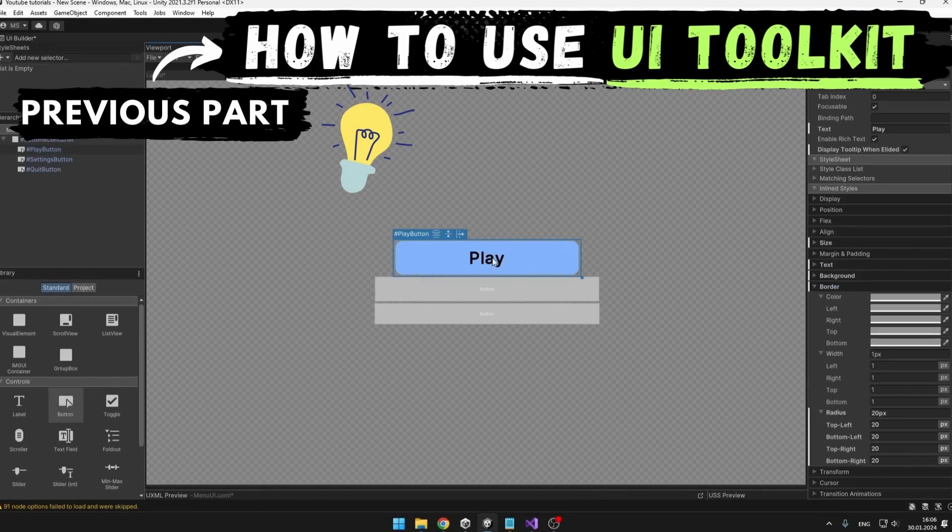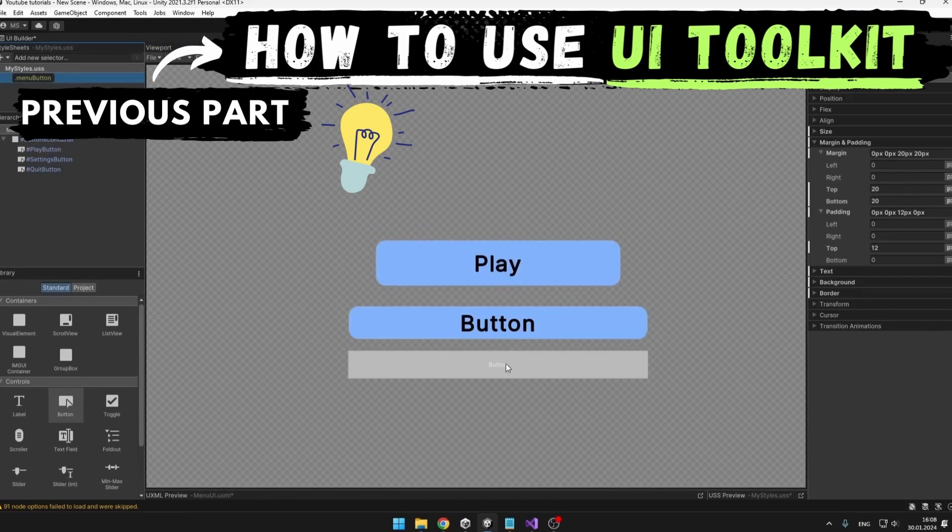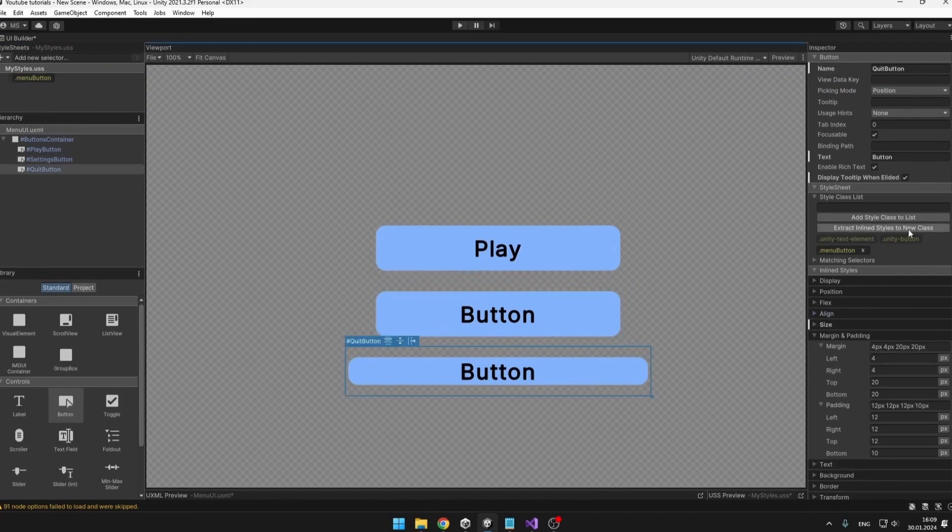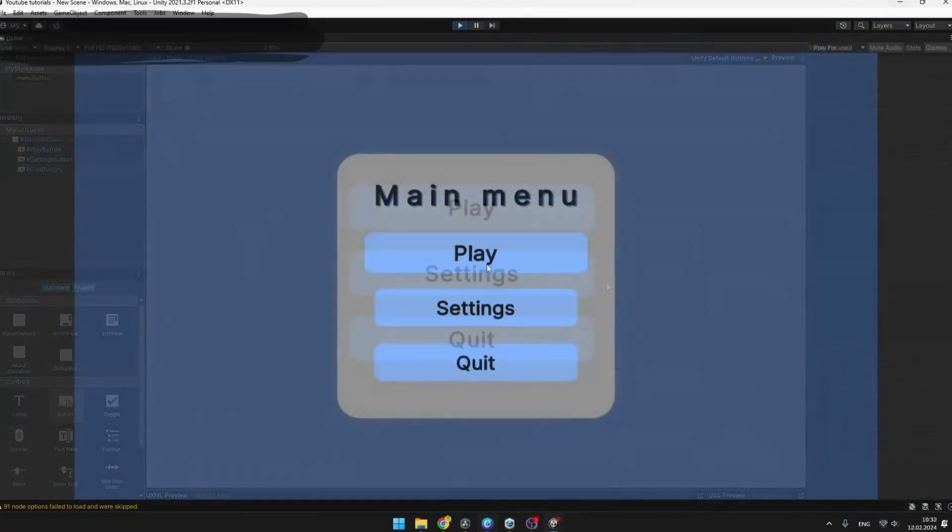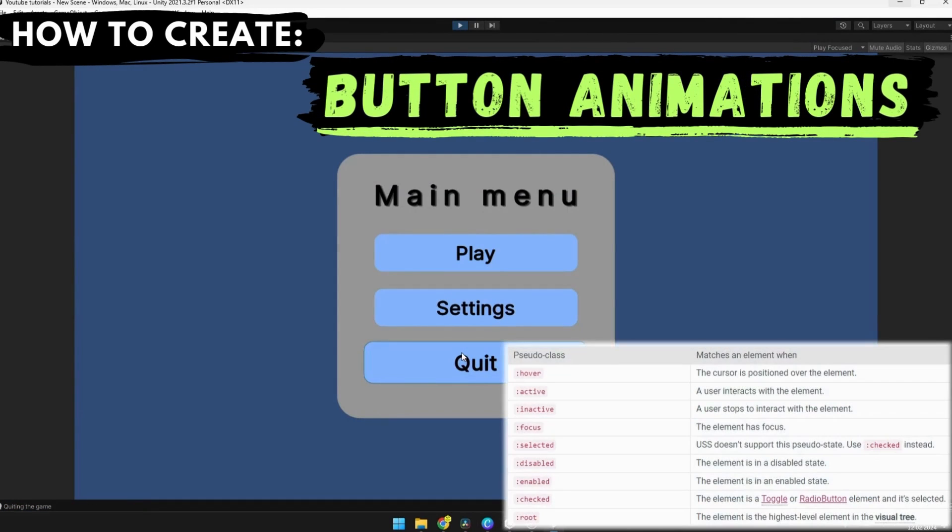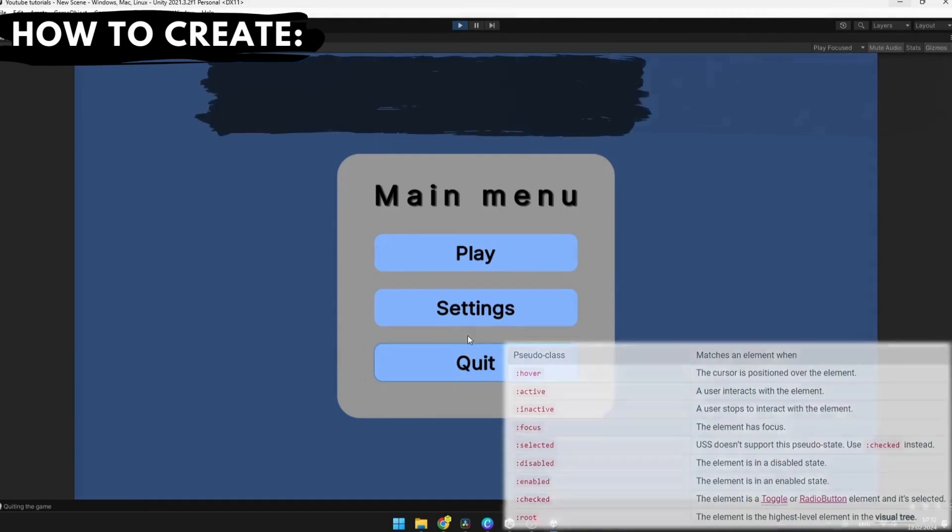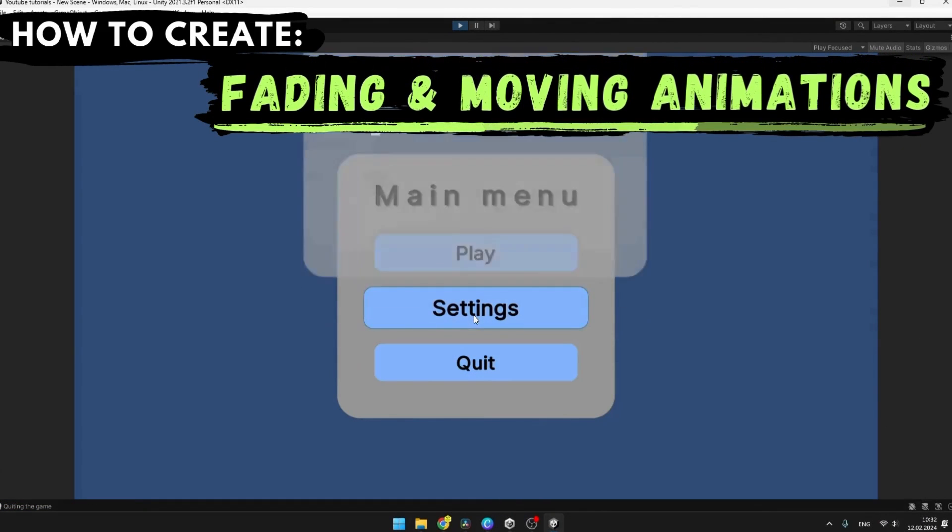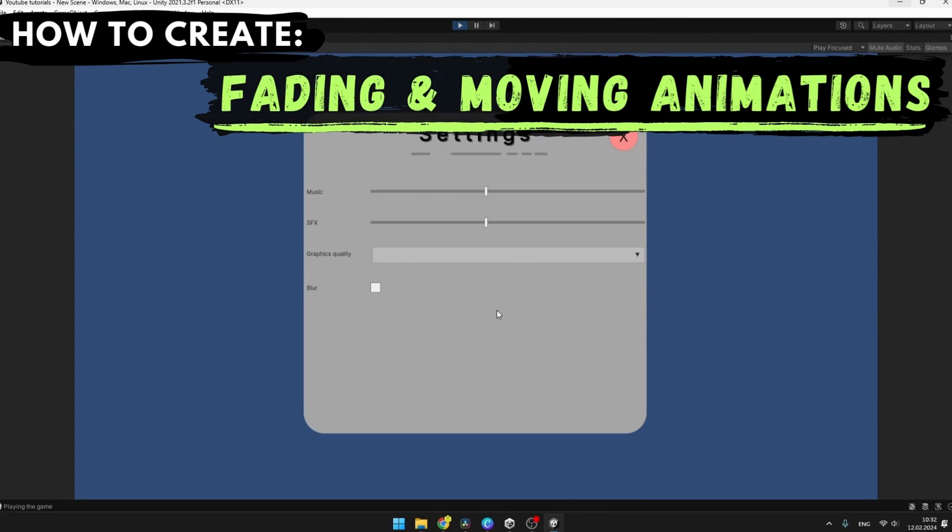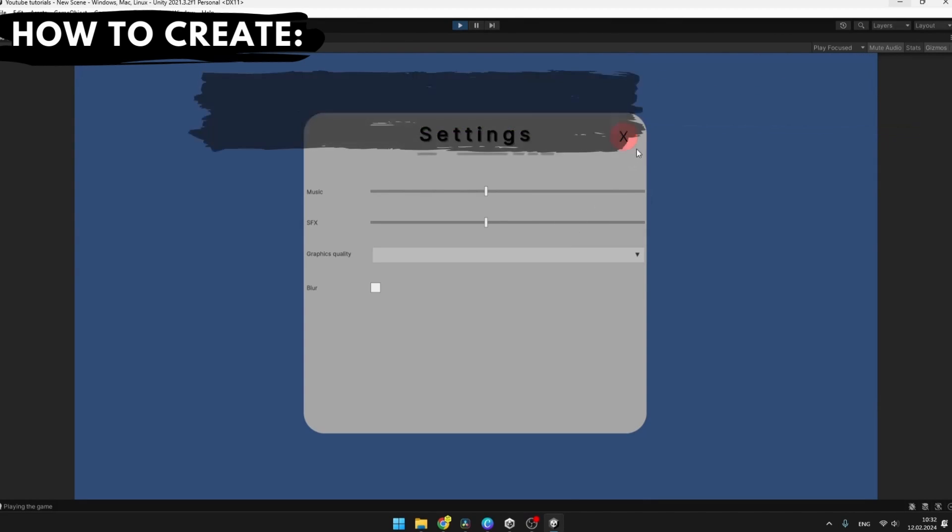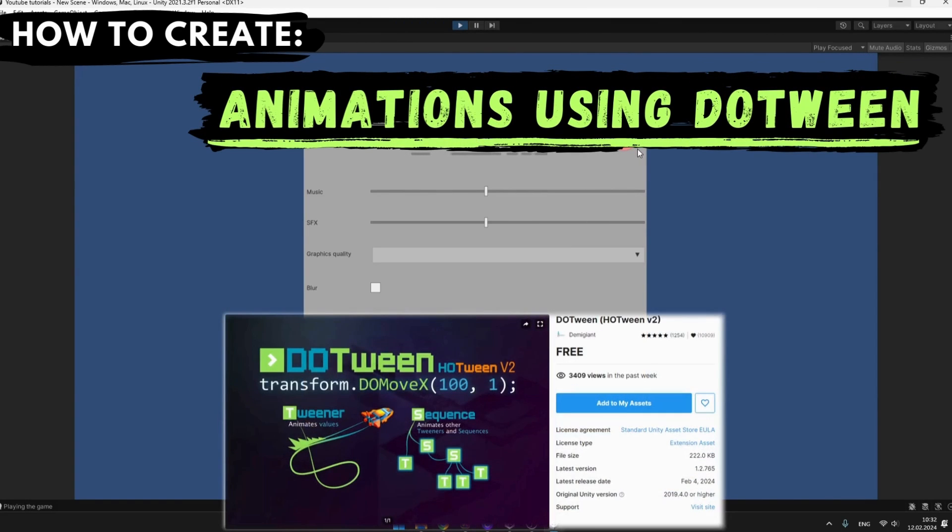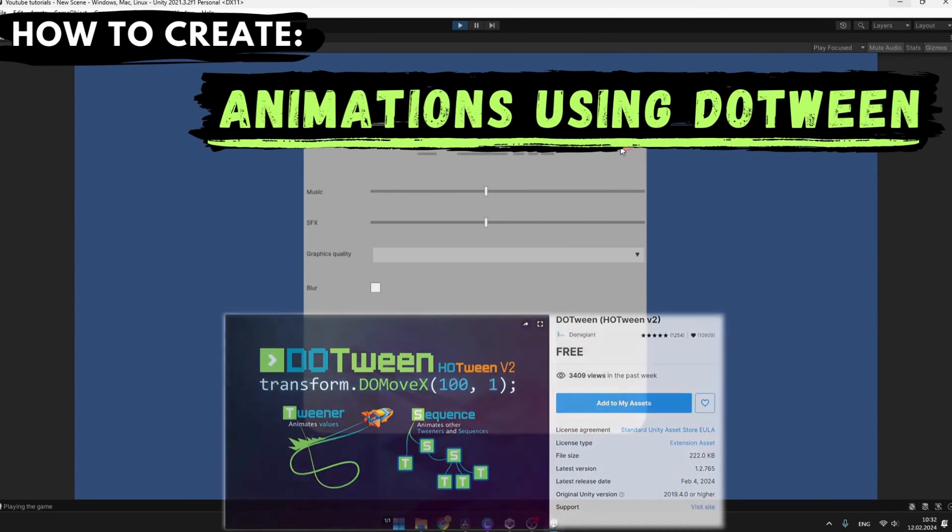In the last tutorial, I showed you how to use UIToolkit and this time I will cover how to create button animations using pseudo-classes, how to create fading, moving, scaling and other animations using different style classes, and lastly, how to animate using DoTween through code.